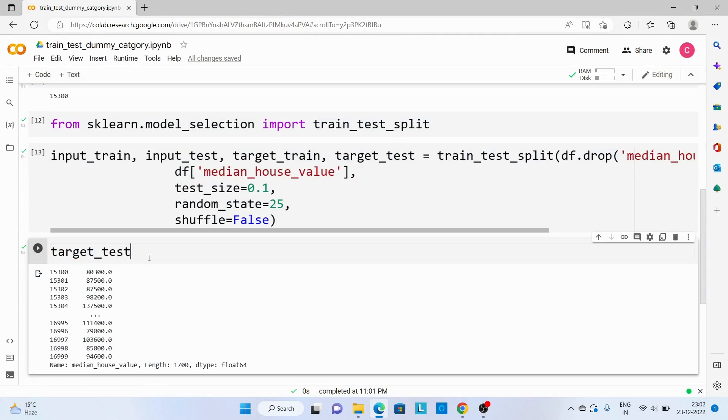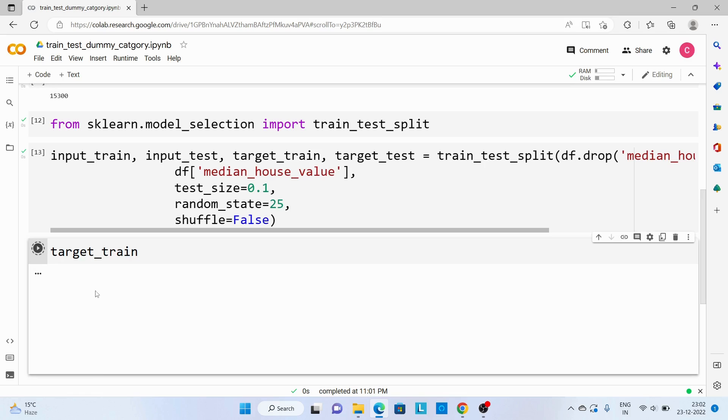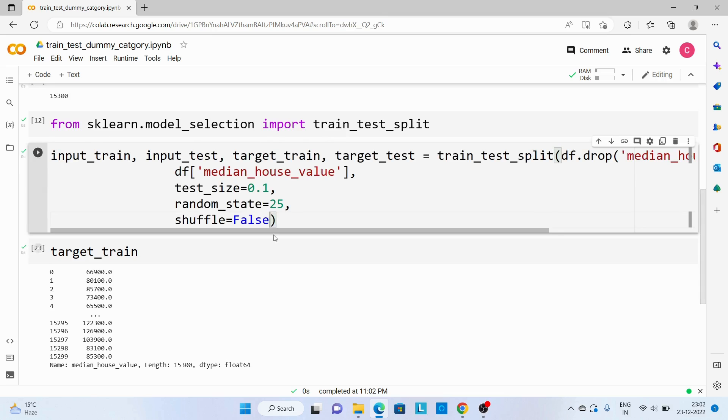One point to note over here is this division happened without any shuffling. So if you see the train dataset, it should start from index 0, that we can see here.